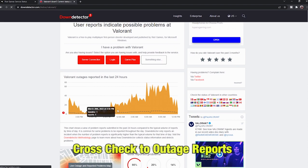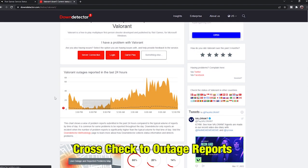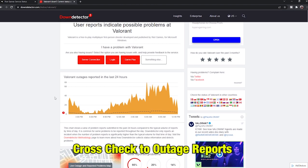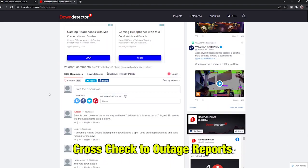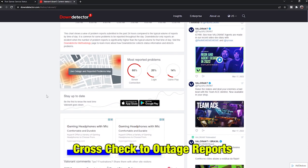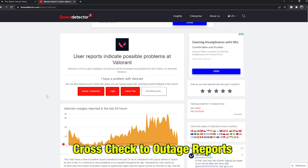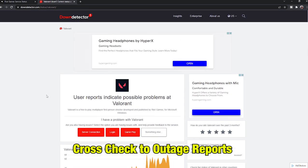Cross-check the outage reports. If you can see there is a high number of outages, you'll understand that the game is not working due to a service issue from the game side.